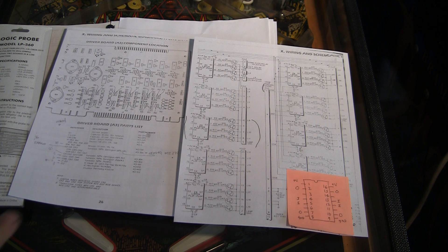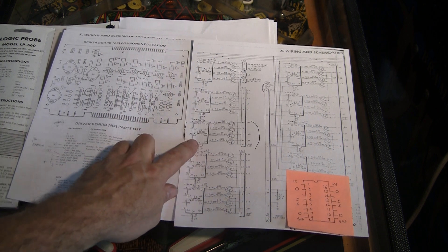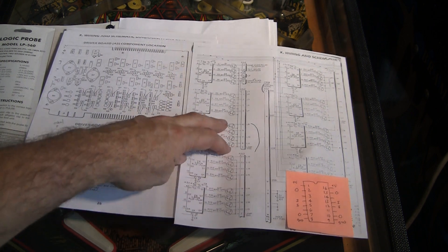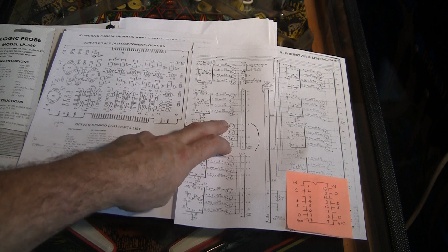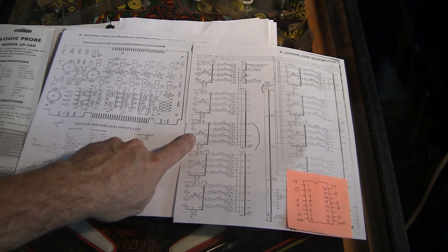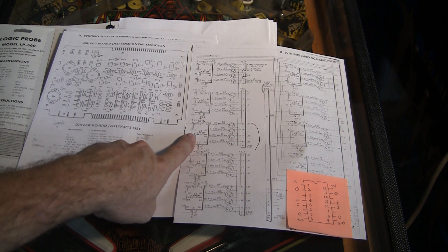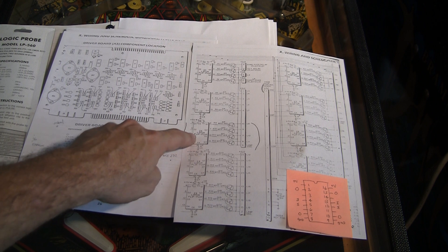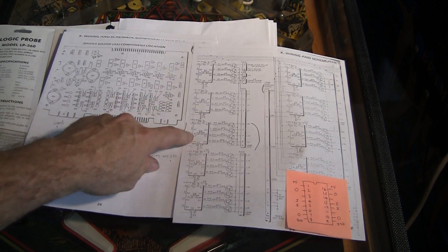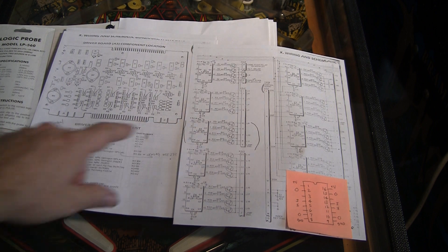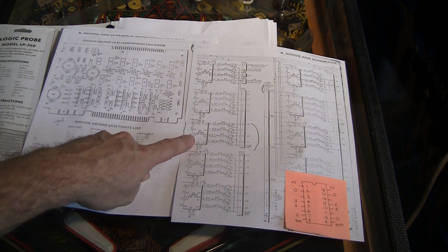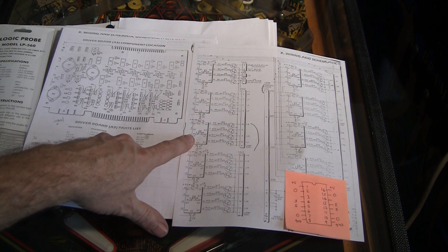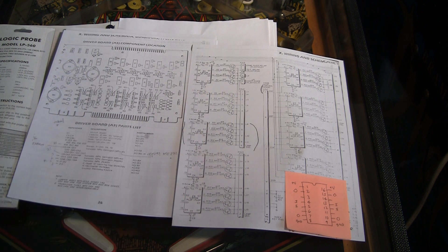So we looked in the schematics and we isolated it to four particular lights that were coming from one particular integrated circuit. Since all four lights have a common thing they're going through, I'm going to show you how we can probe this integrated circuit to see if it's behaving as it should.